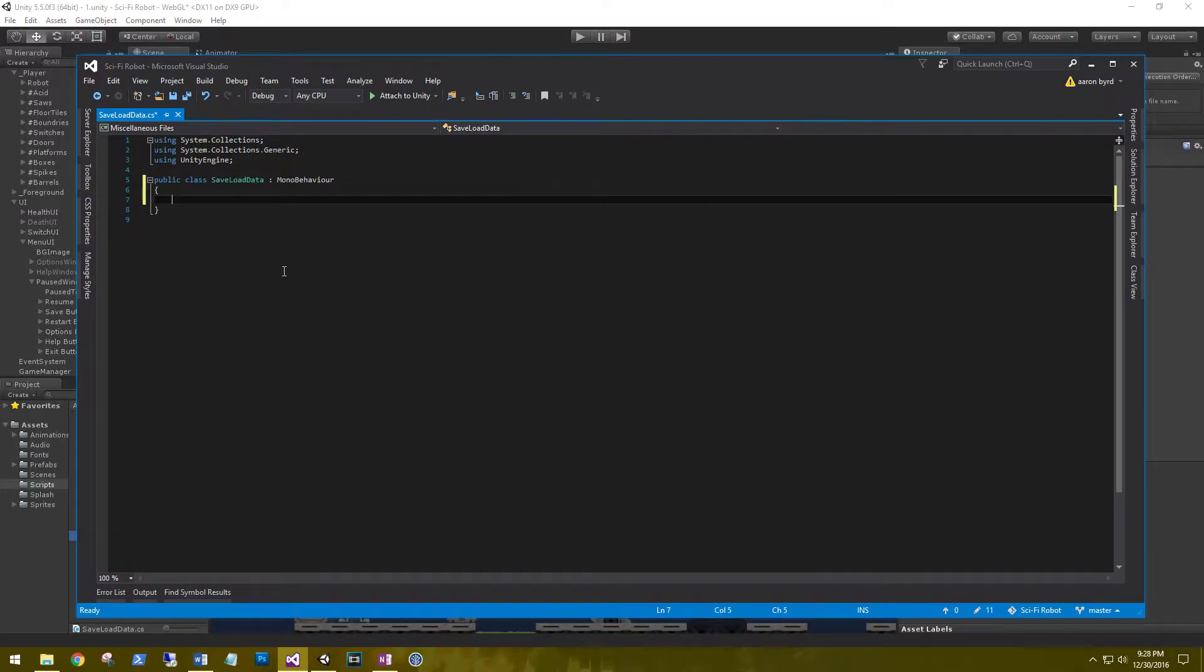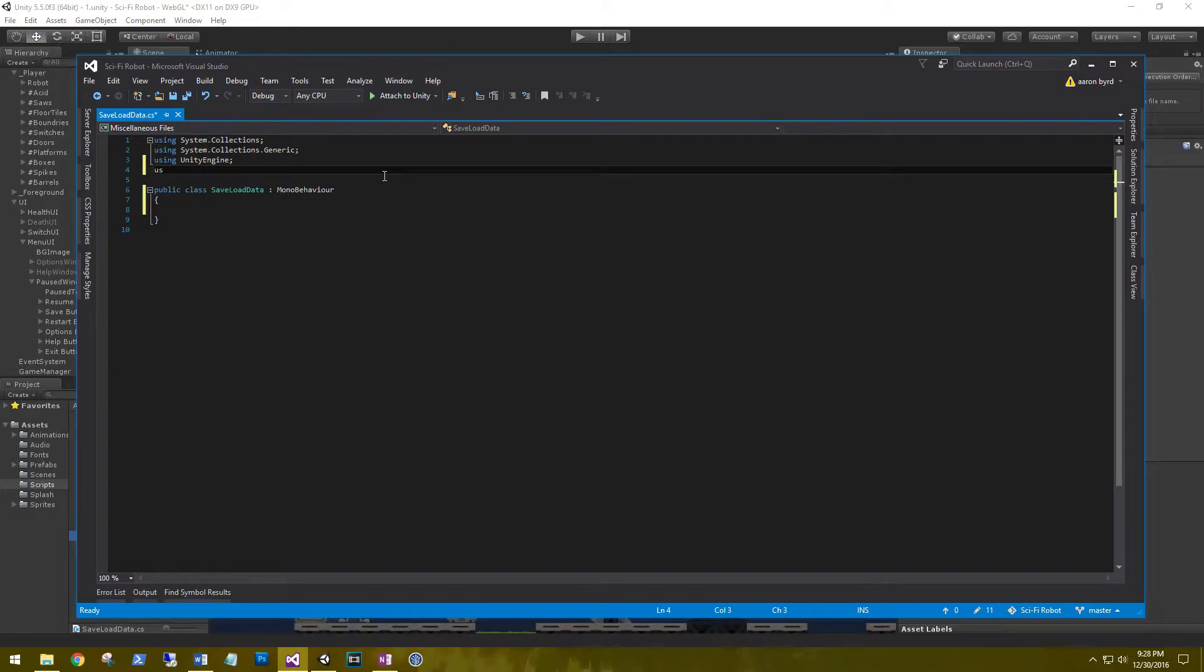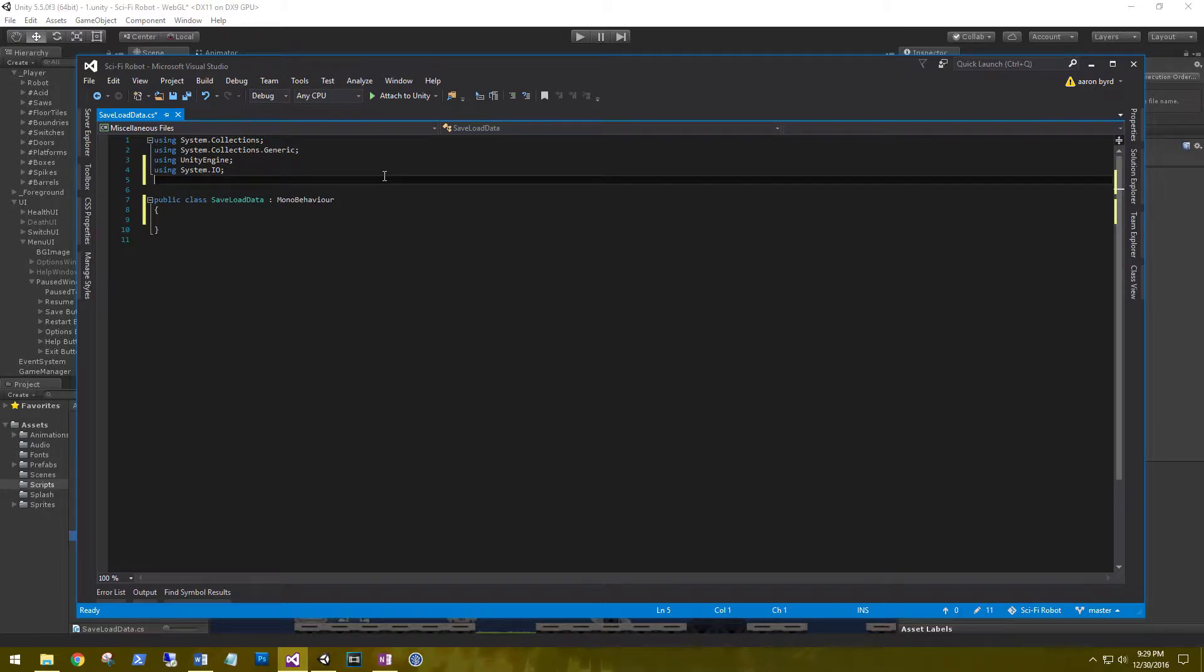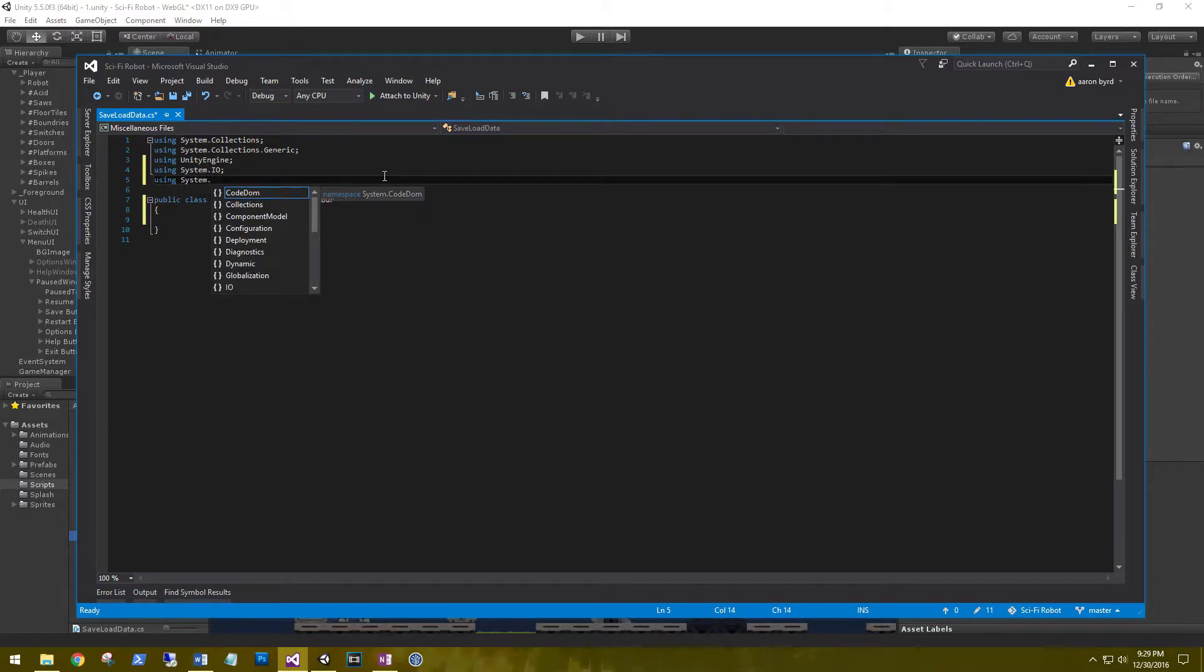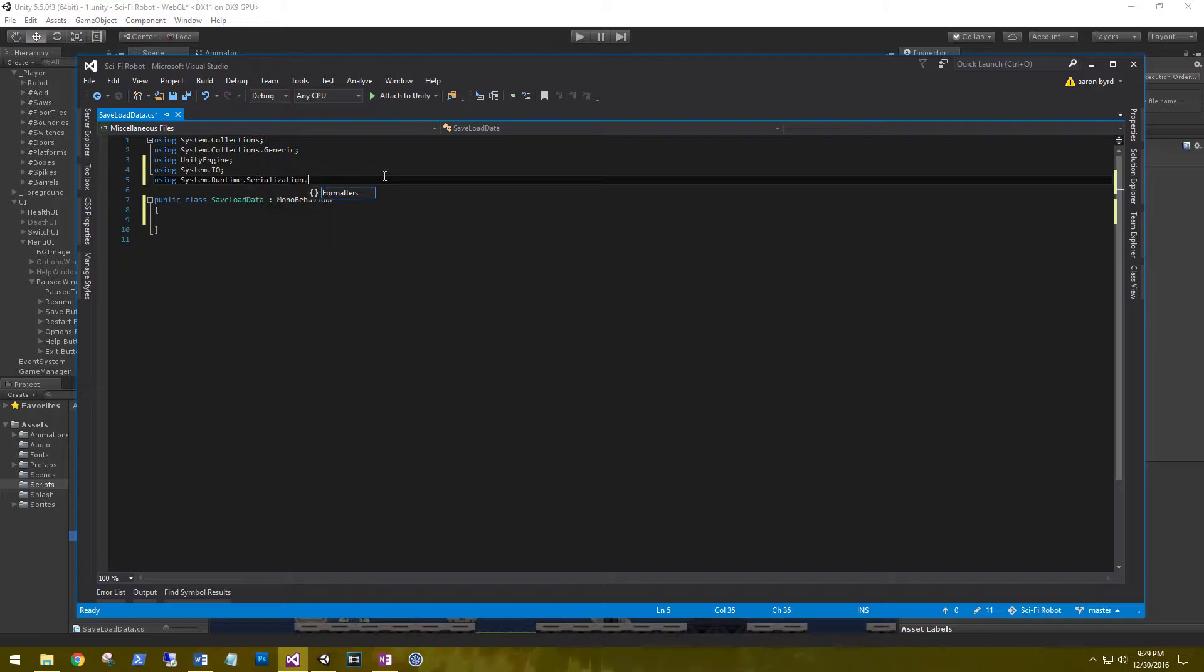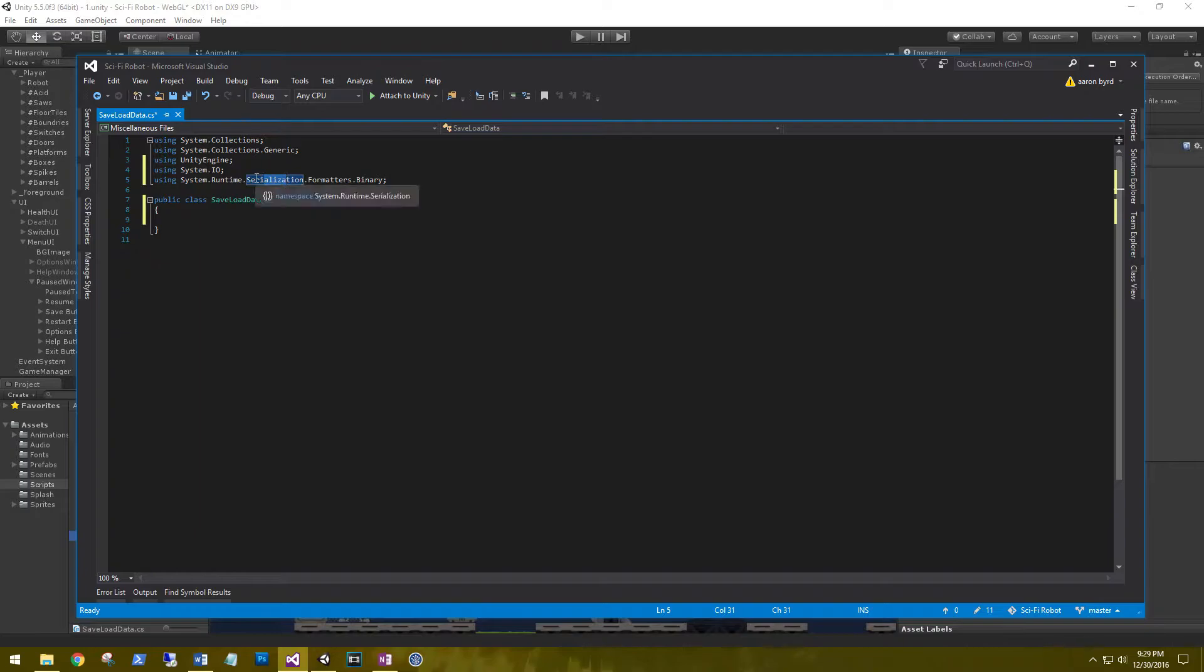For saving our data we're going to be serializing our data and then saving it out to the file system. So we need a couple more using statements. First one we need is using System.IO. This is going to enable us to create files and directories on our file system. We need using System.Runtime.Serialization.Formatters.Binary. This is going to enable us to actually save the data out. That's all serialization means - the process of writing data out and writing data back in.